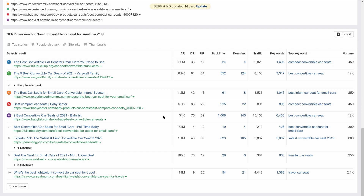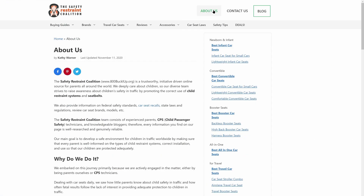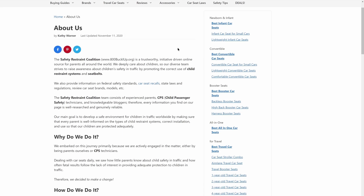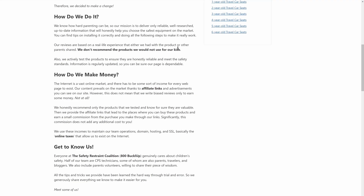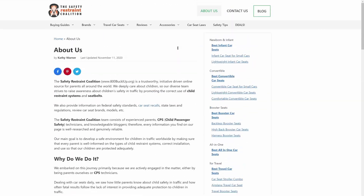The easiest and quickest way to find out is to just look at the domain names and use some common sense. For example, looking at the SERP for 'Best Convertible Car Seat for Small Cars,' you'll see sites like ExperiencedMommy, BabyCenter, ParentingPod, BabyList, and other relevant sites that talk about products for children. For domains that aren't as easily distinguishable, like 800buckleup.org, you can just visit the site, hit the About page, and get a general idea of what the site is about — in this case, they talk about car seat recalls and review car seat brands, so yes, it is topically authoritative on car seats.